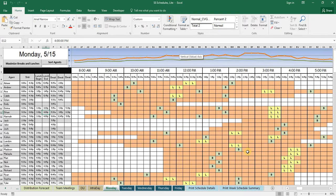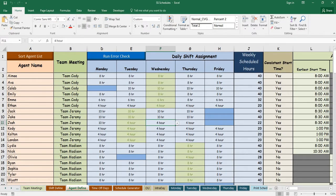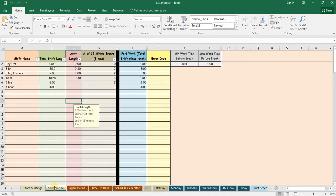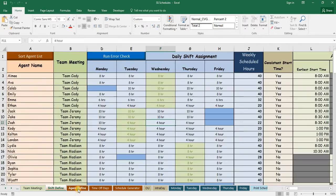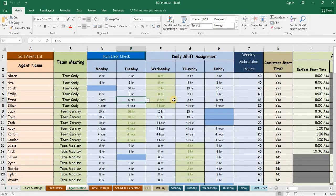The full version has the ability to generate the schedules for you. Here is the full version. It allows you to create custom daily shifts, and then assign these shifts to the agents for each day of the week.